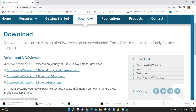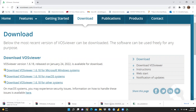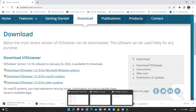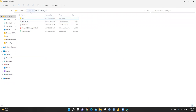Once you click, you can see VOSviewer 1.6.18 — I had already downloaded it earlier, so the zip folder has been created. Let me show you that VOSviewer folder and what kind of files you would have in it. When you open this zip folder, you can see: data, history, license, and manual.